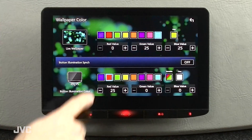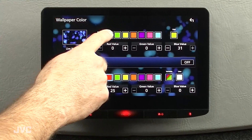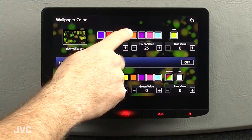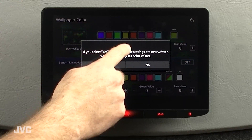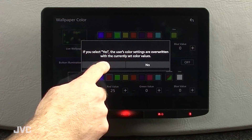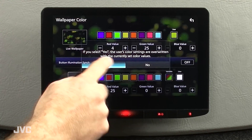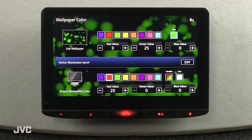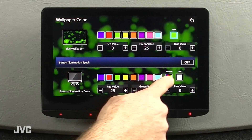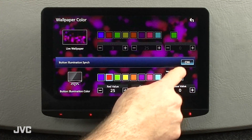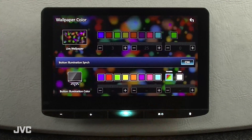You can use custom presets or customize your own color. You can also do the same with the live wallpaper. You have several presets to choose from, and the RGB controls allow for quick access to tailored colors.